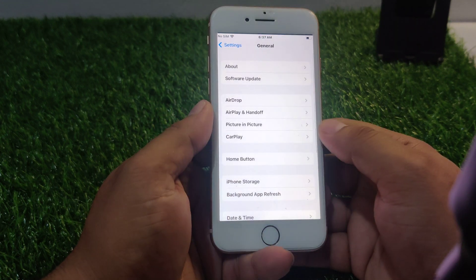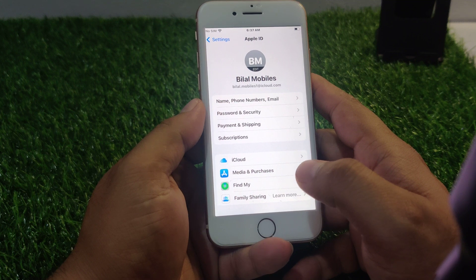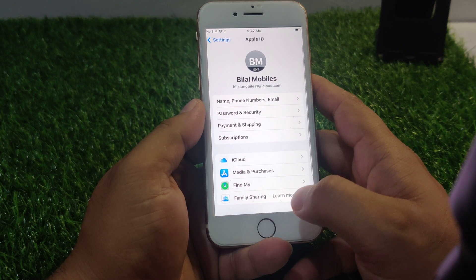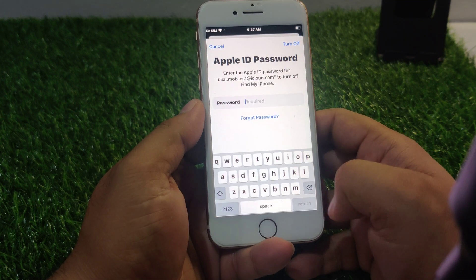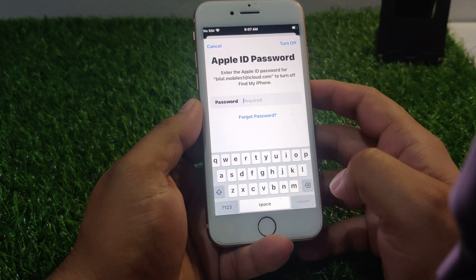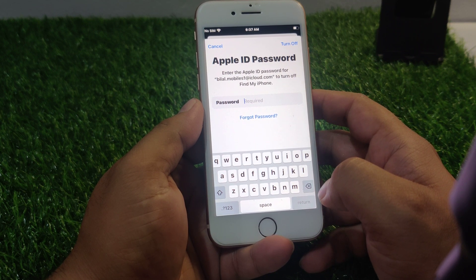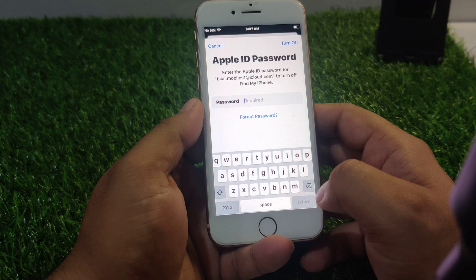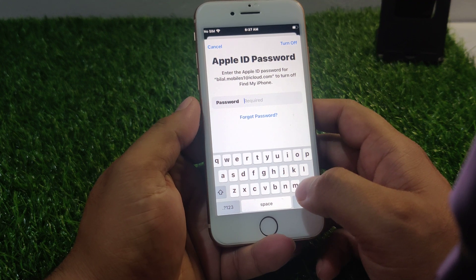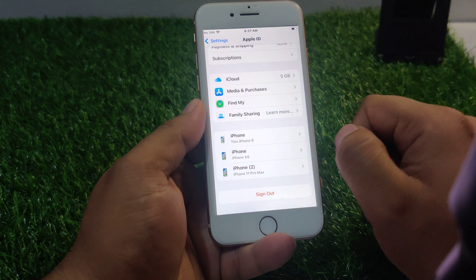Launch the settings app and tap on the Apple ID. You can see appears on screen sign out. You can see appears on screen Apple ID password required. Enter the Apple ID password to turn off Find My from iPhone. Simply tap on cancel.